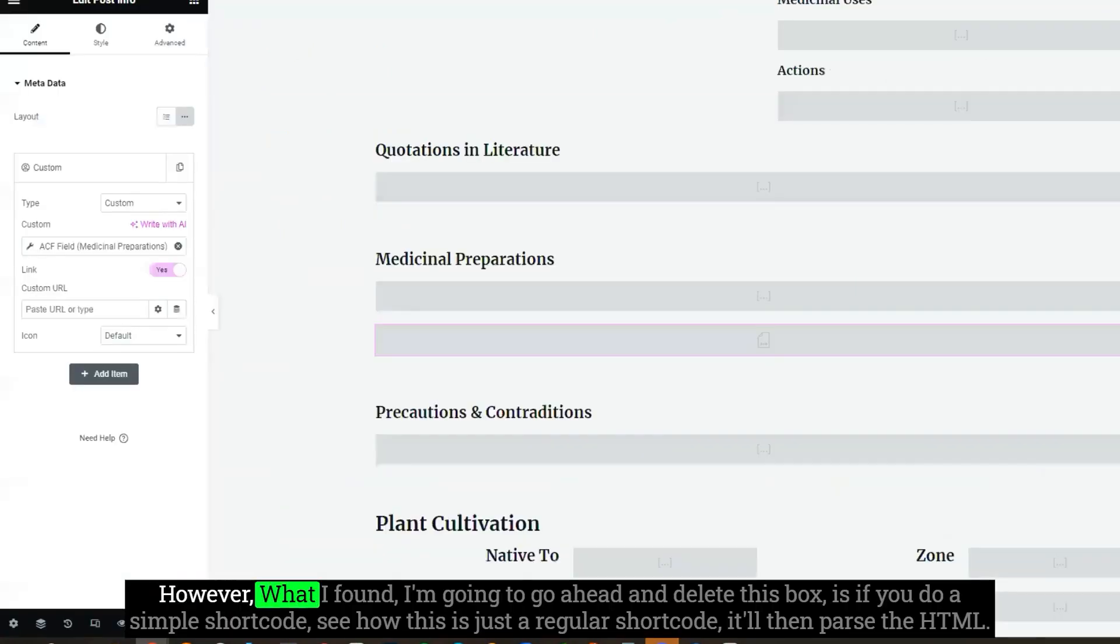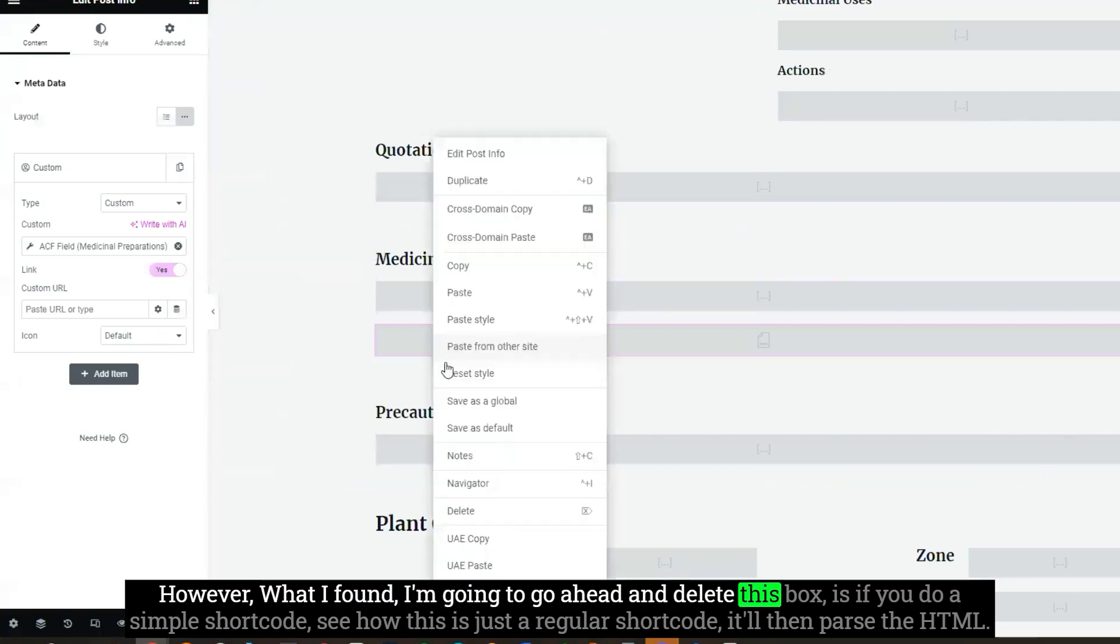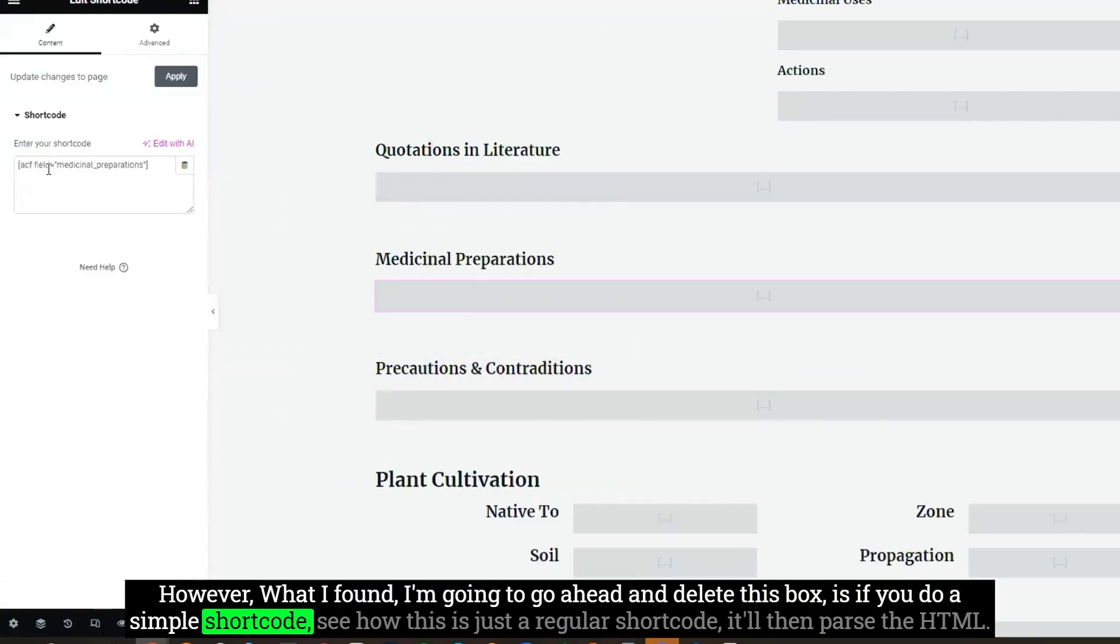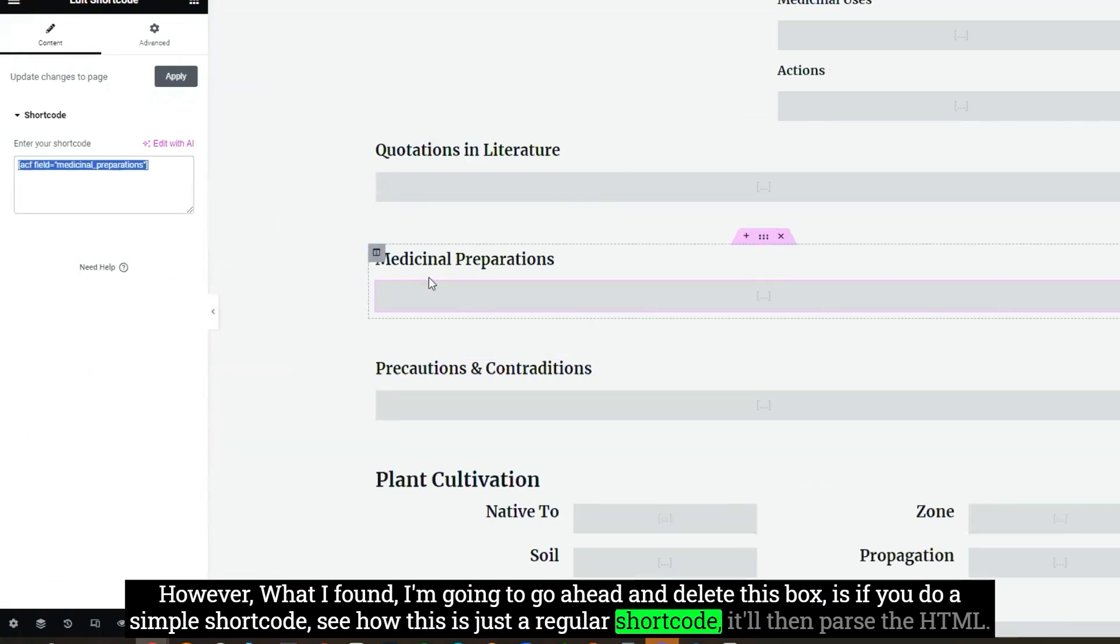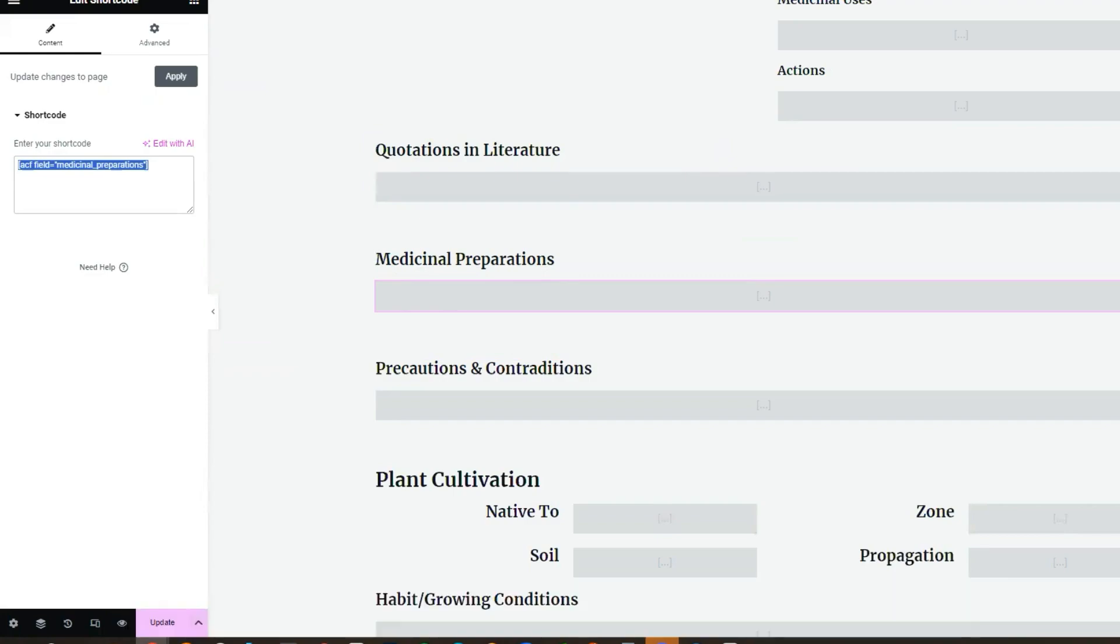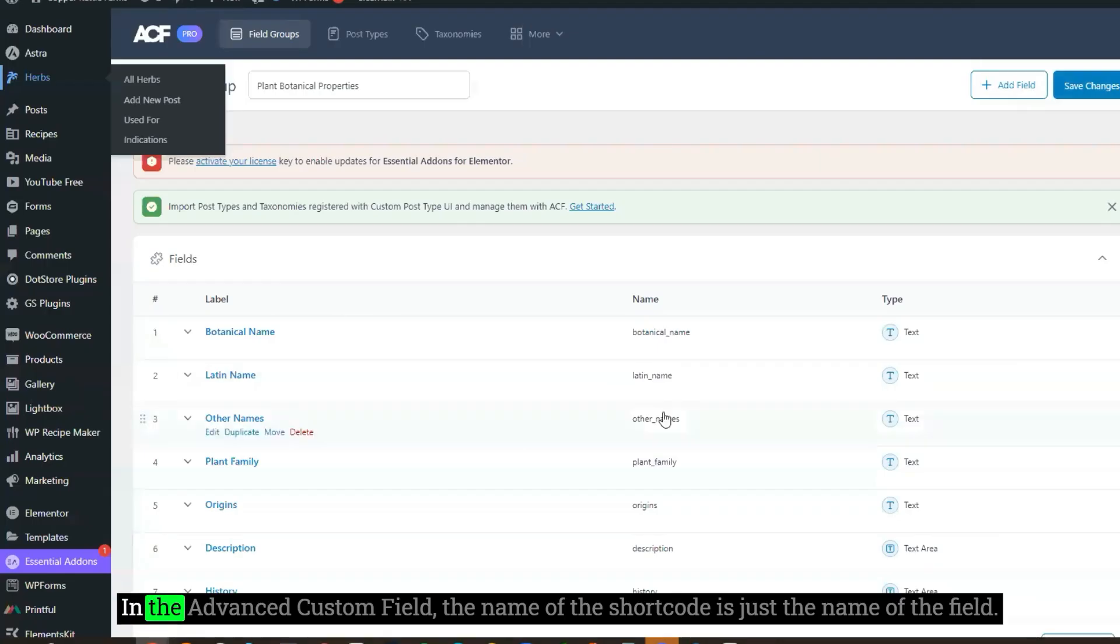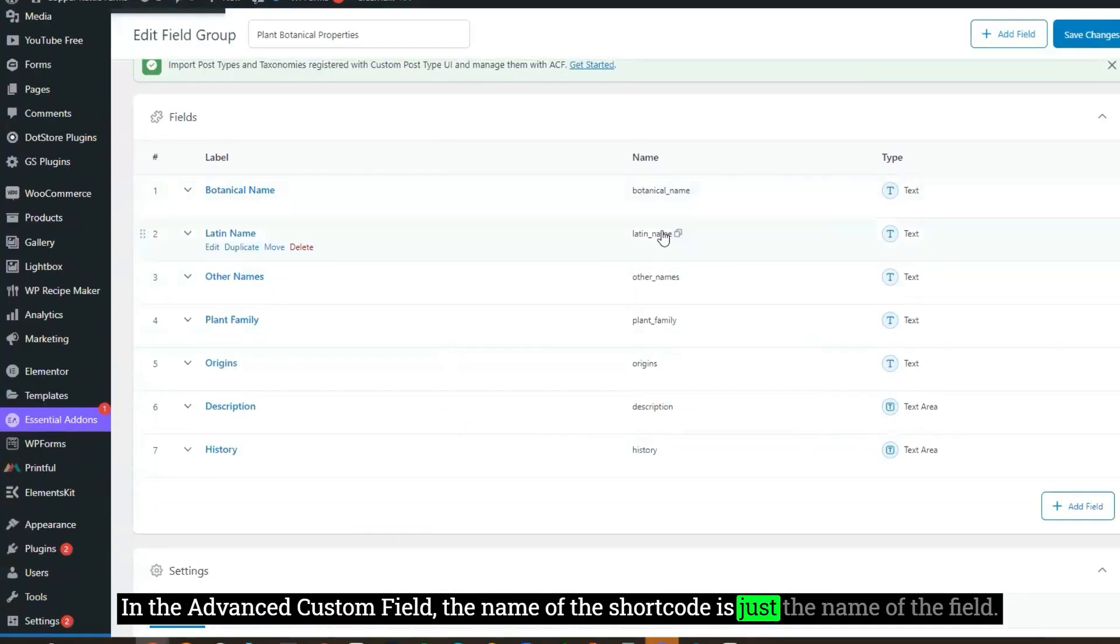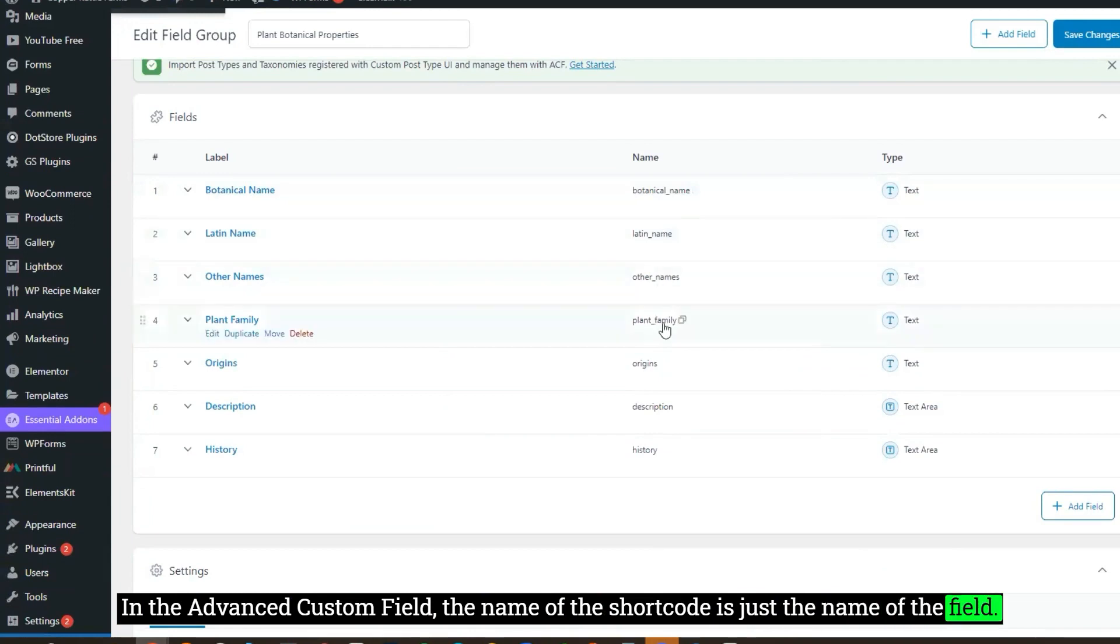However, what I found is if you do a simple shortcode, see how this is just a regular shortcode, it'll then parse the HTML. In the Advanced Custom Field, the name of the shortcode is just the name of the field.